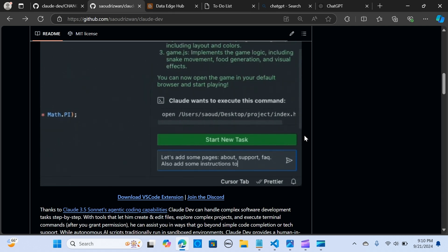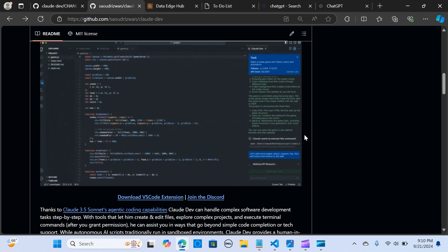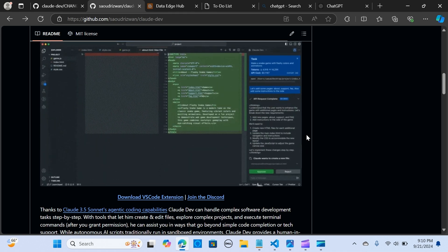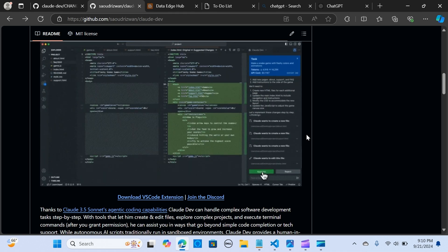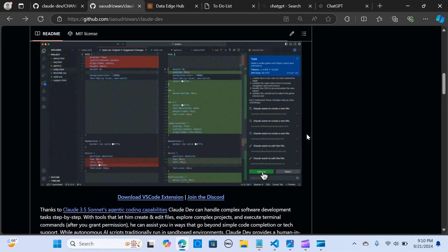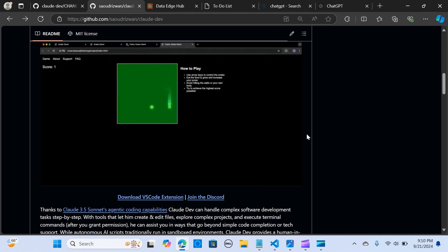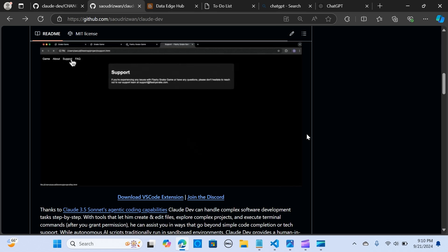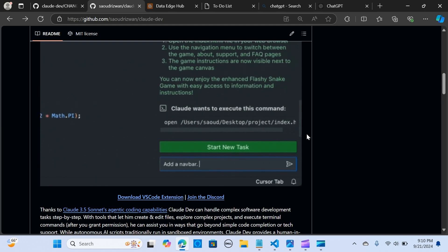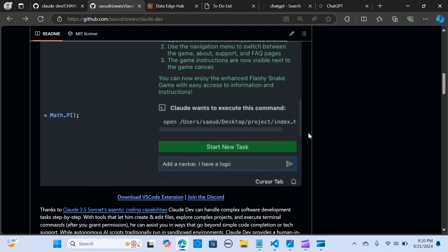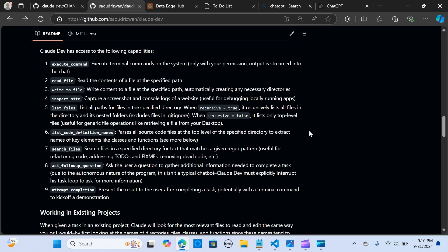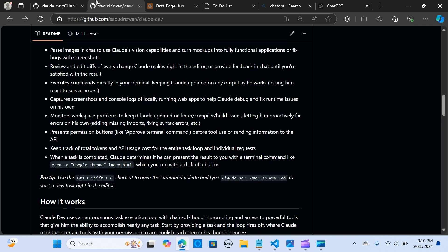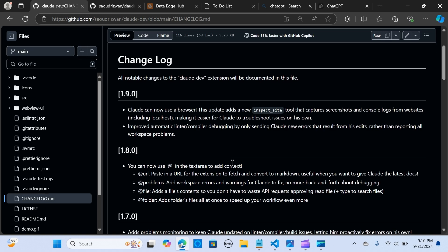I must say the new updates make Claude Dev more powerful for building complex applications. So here are some of the changes. When you go to your changelog.md markdown, you're going to see this update.